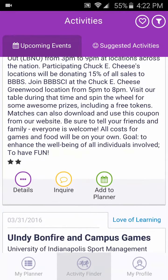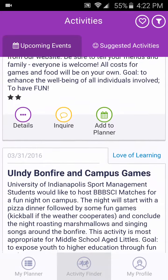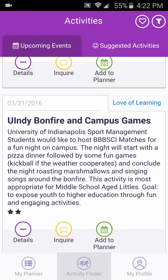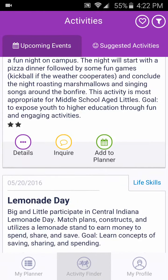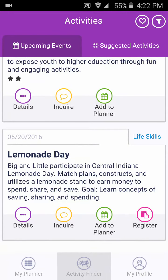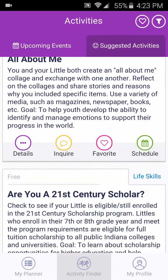These events that we have planned have specific dates and times. To return to the Activities page, click on the Suggested Activities tab on the right side of the page. If you decide to remove an activity or event from your planner, click on the Remove icon.